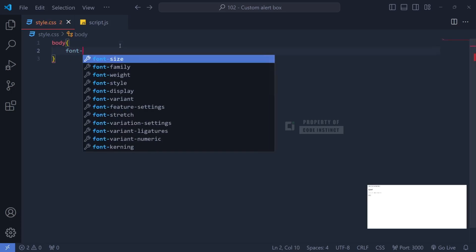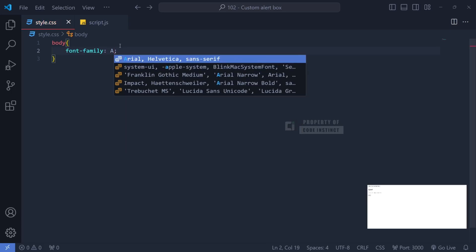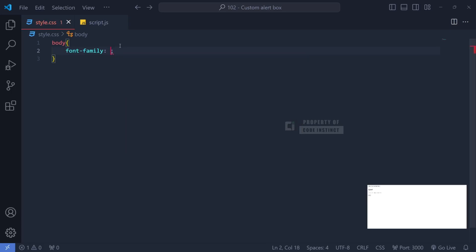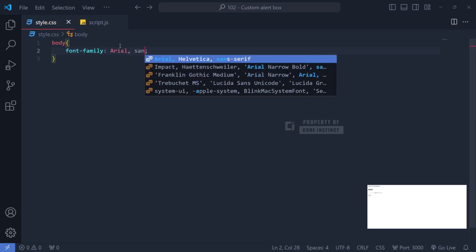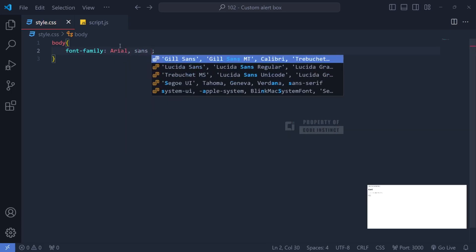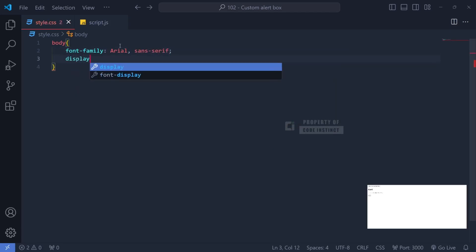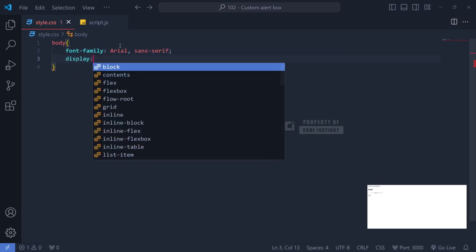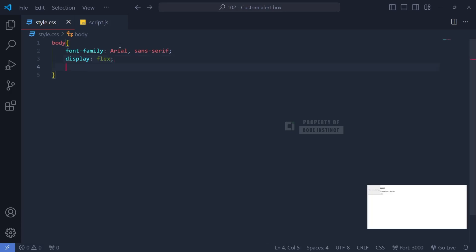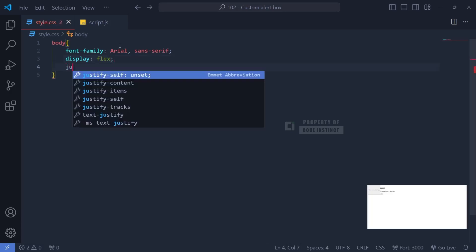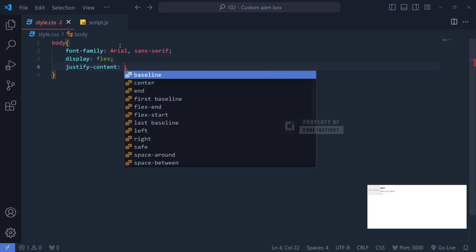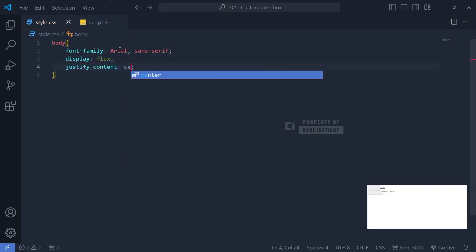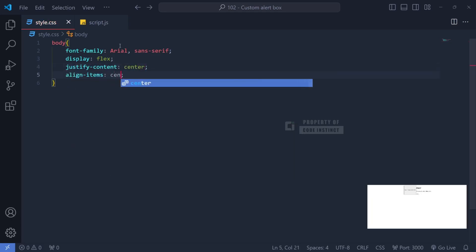For the body element, we'll set the font to Arial for a clean and easy-to-read text appearance. We'll use Flexbox with Display to ensure the alert box content stays centered on the screen, both horizontally and vertically, by adding justify content center and align items center.